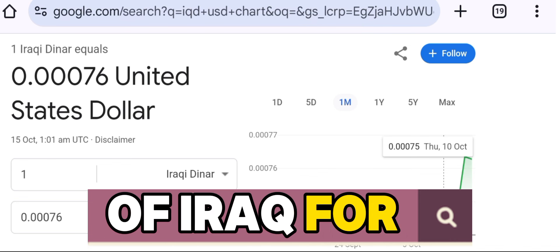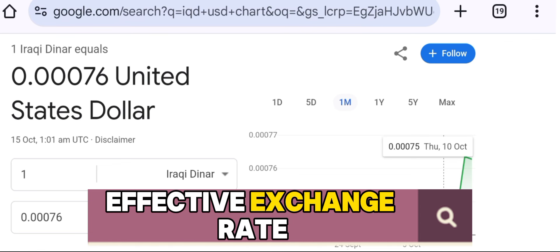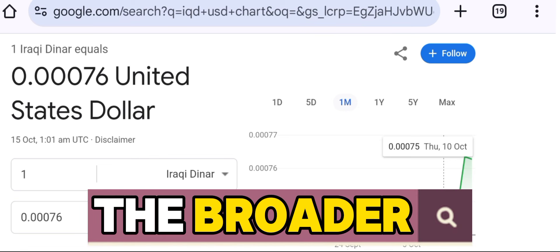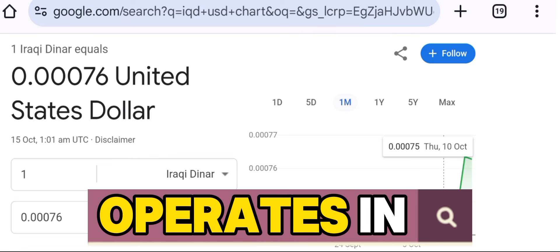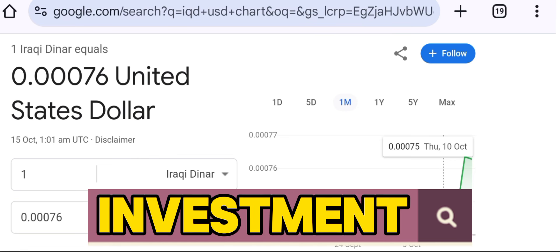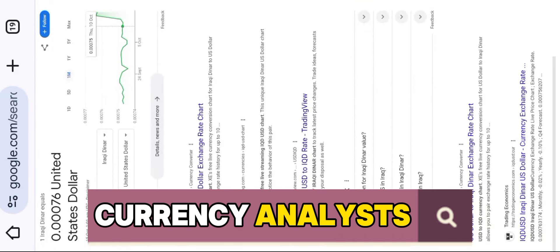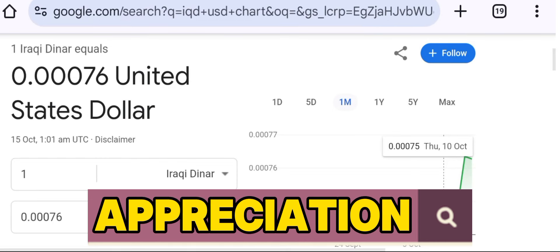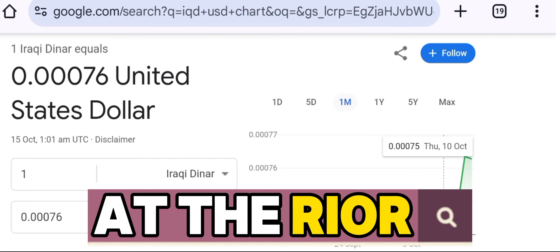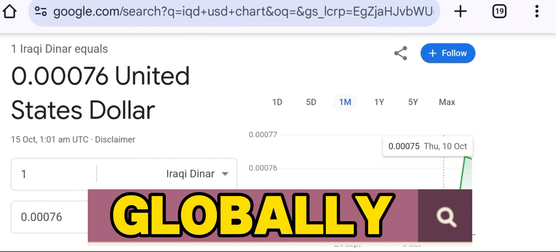In the case of Iraq, for example, the country already has a real effective exchange rate in use. This measure is critical for understanding the broader economic environment Iraq operates in, especially in terms of trade and investment. When economists or currency analysts discuss the potential appreciation or depreciation of the Iraqi dinar, they often look at the RER to understand how competitive Iraq's economy is globally.